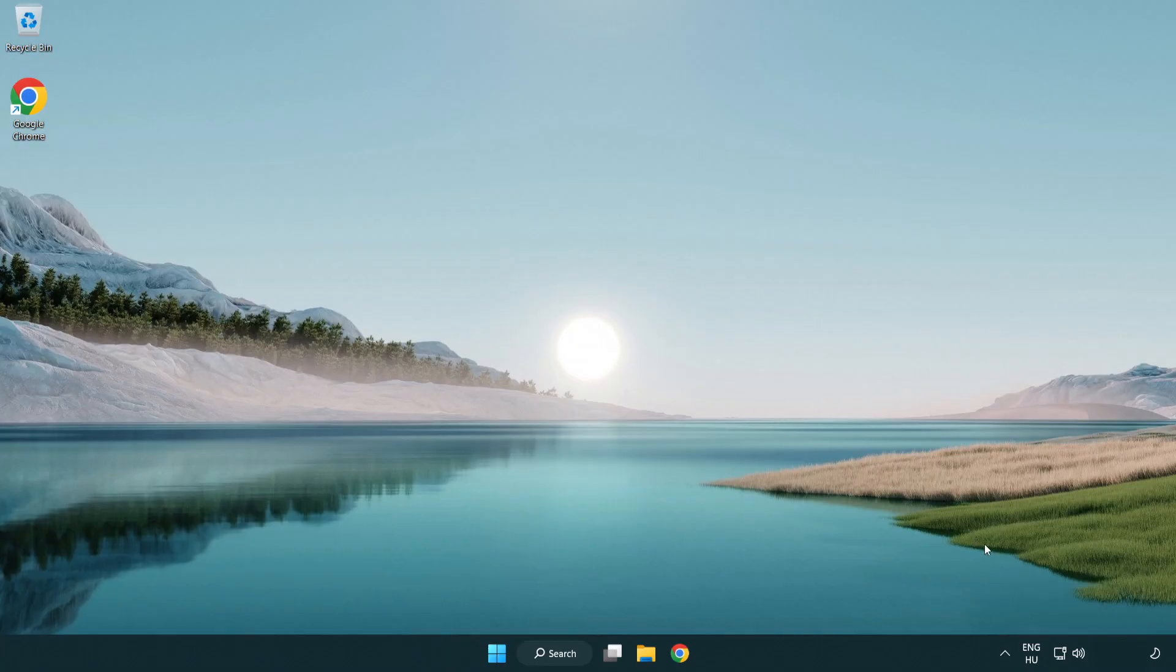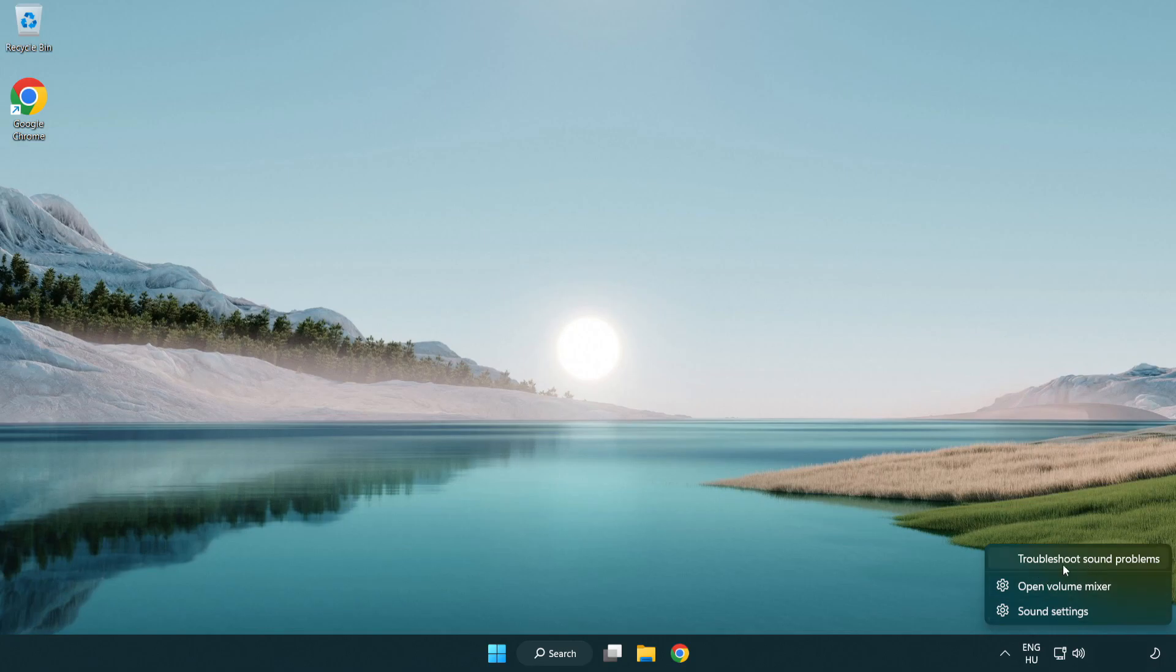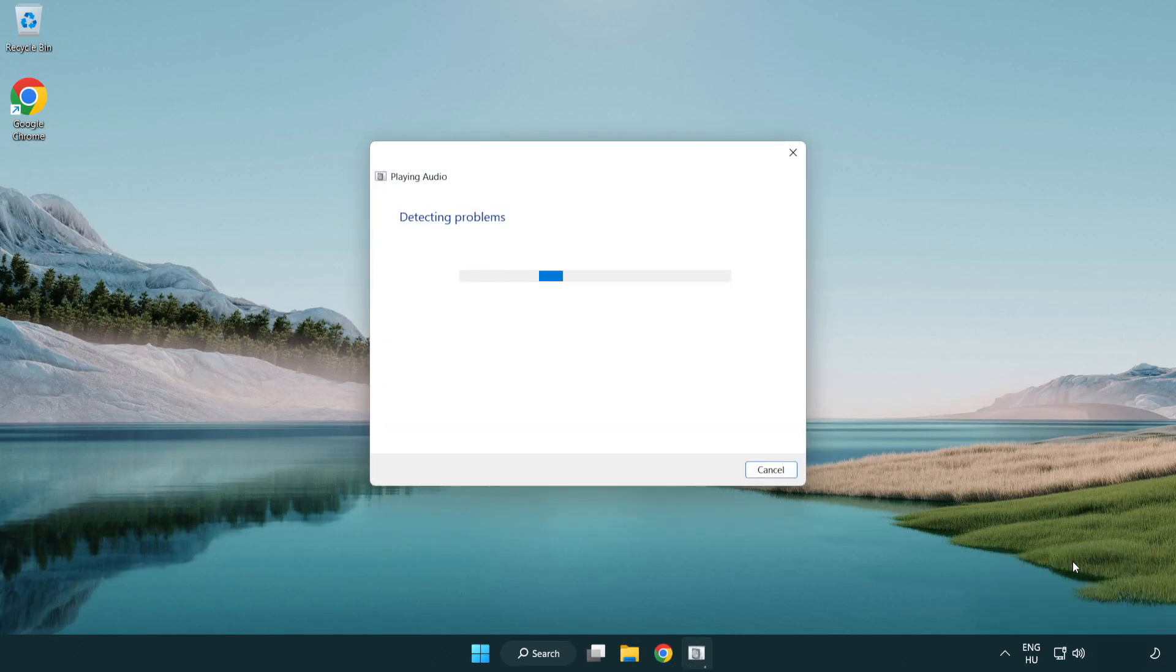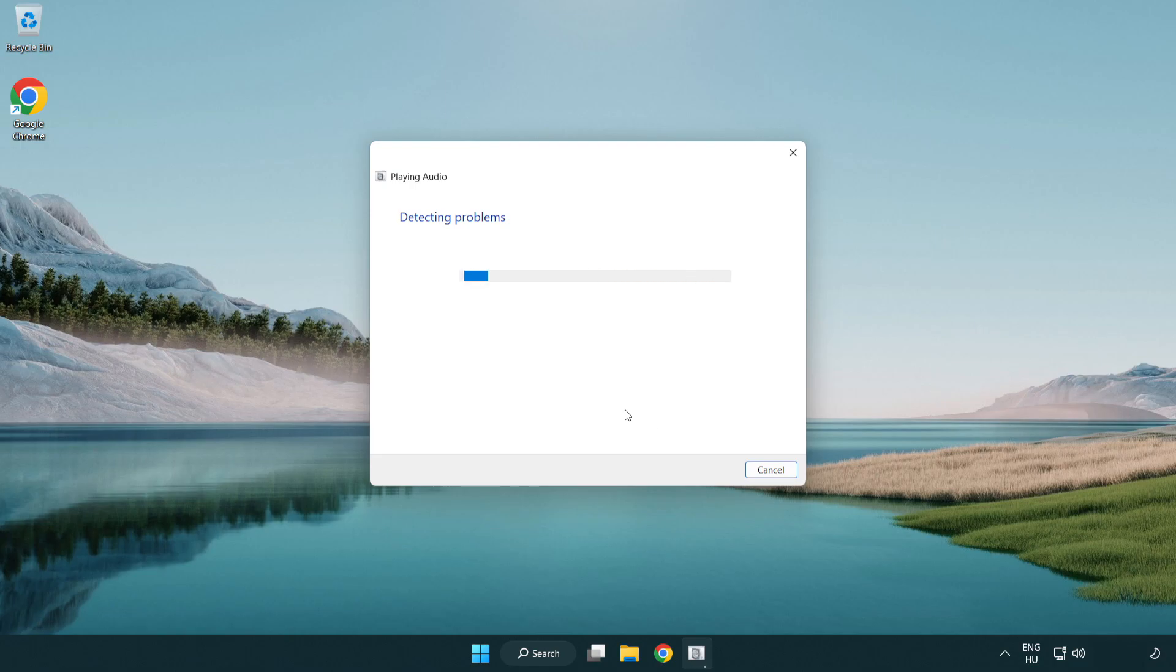If that didn't work, right click sound and click troubleshoot sound problems. Complete troubleshooter. Problem solved. Subscribe.